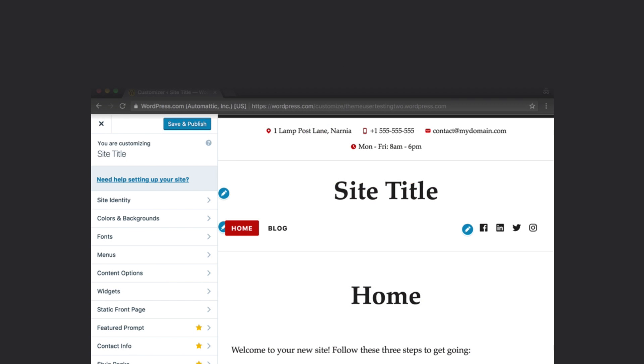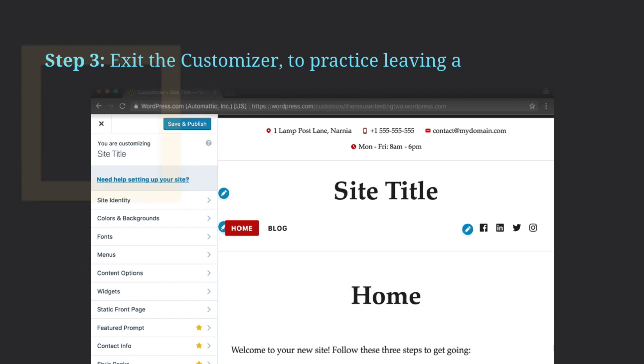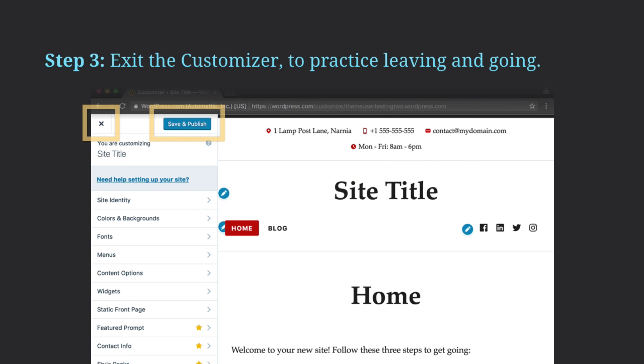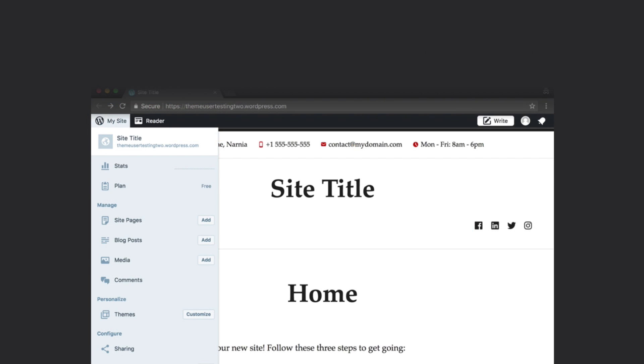Exit the Customizer. Let's practice. Click X in the upper left corner when you're ready to exit. Whenever you've made any changes that you want to keep, click on the dark blue Save & Publish button to the right of the X button. Come back to the Customizer through the special Home button in the upper left corner and click on Customize.